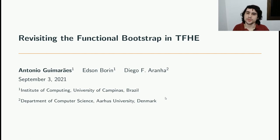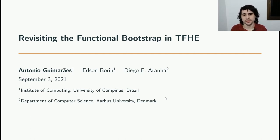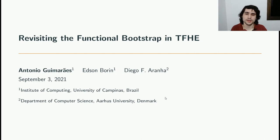Hello, my name is António Guimarães. I'm a PhD student at the University of Campinas, and I will present our work titled Revisiting the Functional Bootstrap in TFHE.